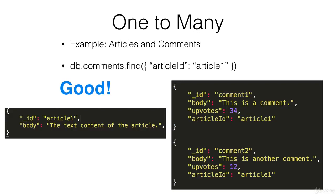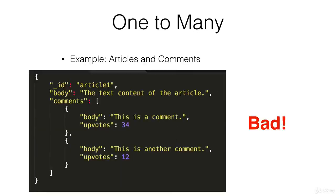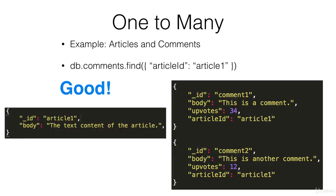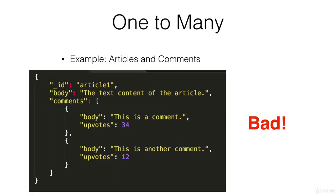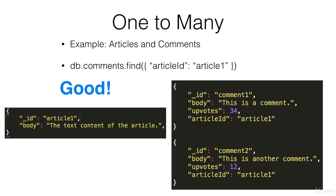And that would happen at the same speed as loading this, but the reason why this is better is because if you want to upvote any particular comment you no longer have to traverse through this comments array, you can just specifically refer to any one of these comments and change the upvotes counter.